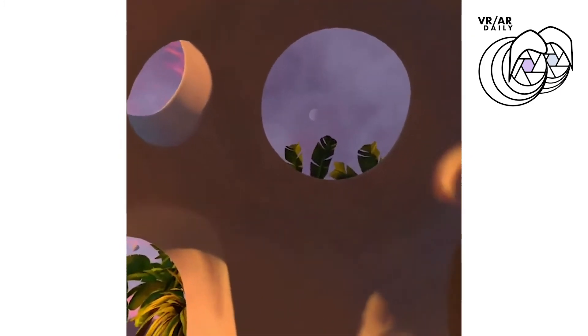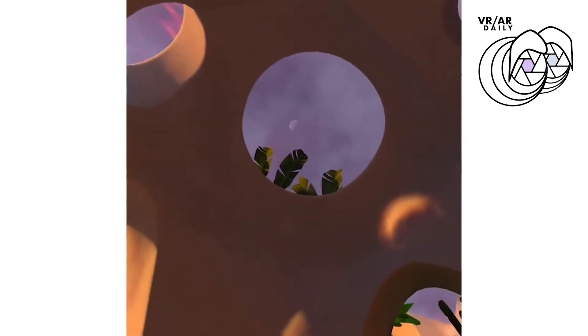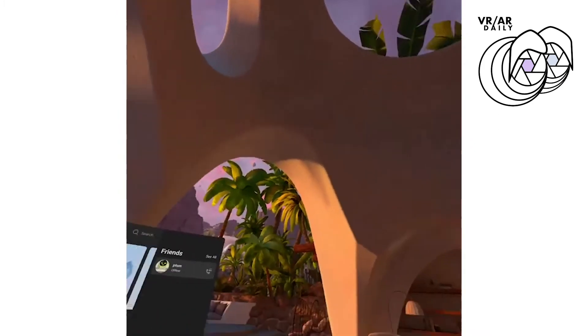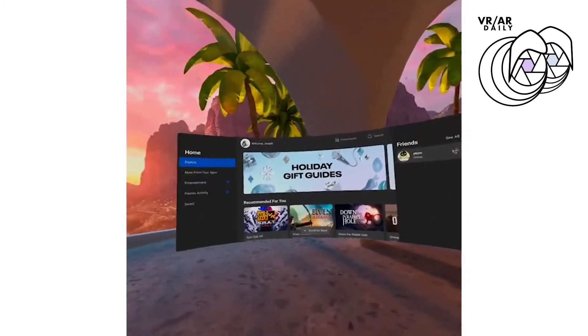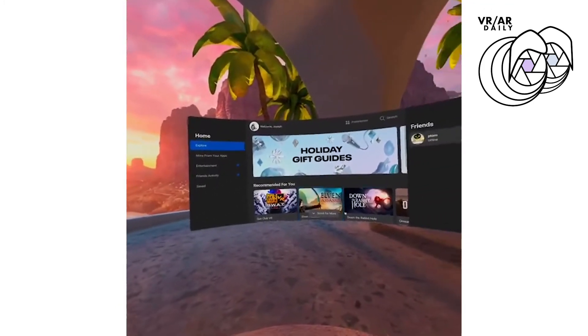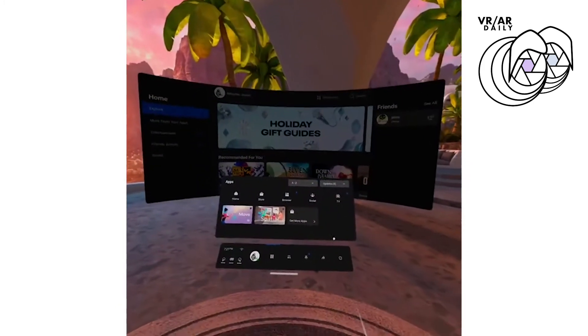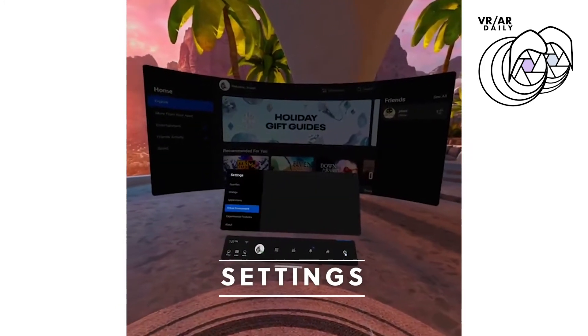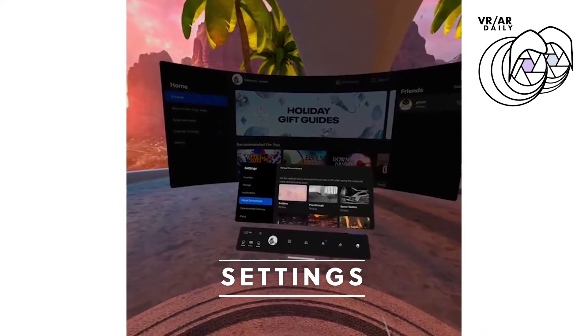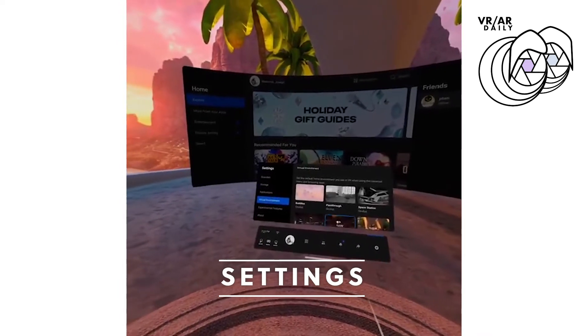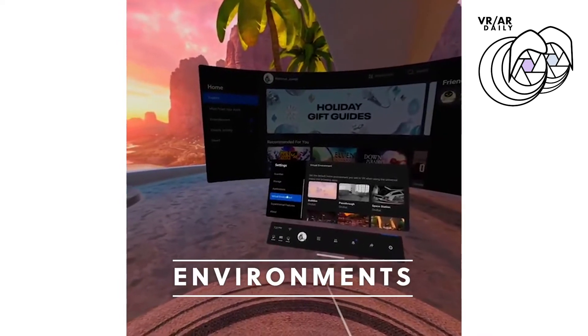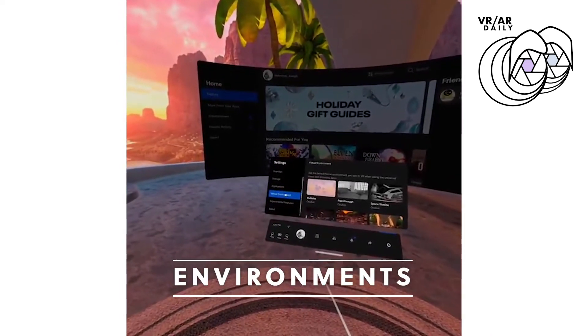This is the one that I've been in, which has a very relaxing vibe to it. But in order to actually change your background, you're going to go to Settings, and you're going to click on Environments.